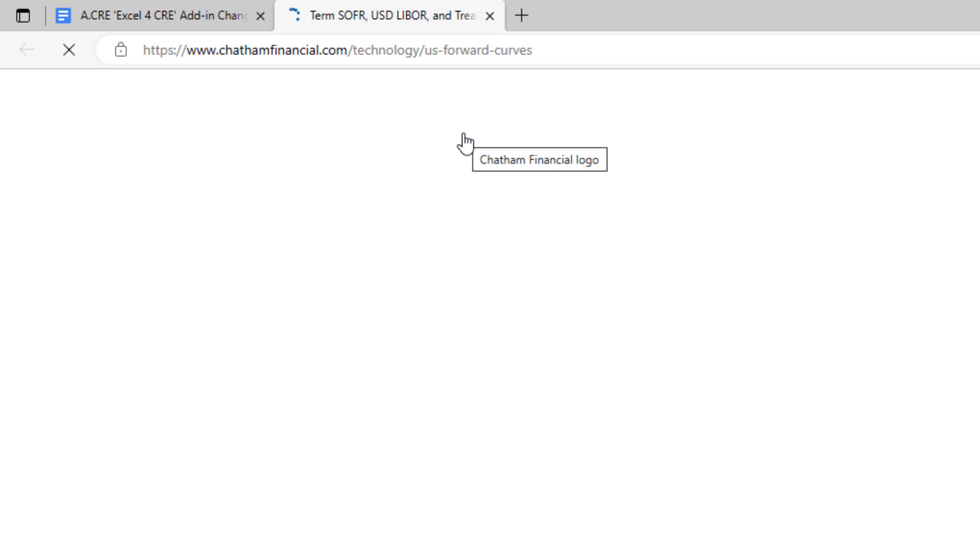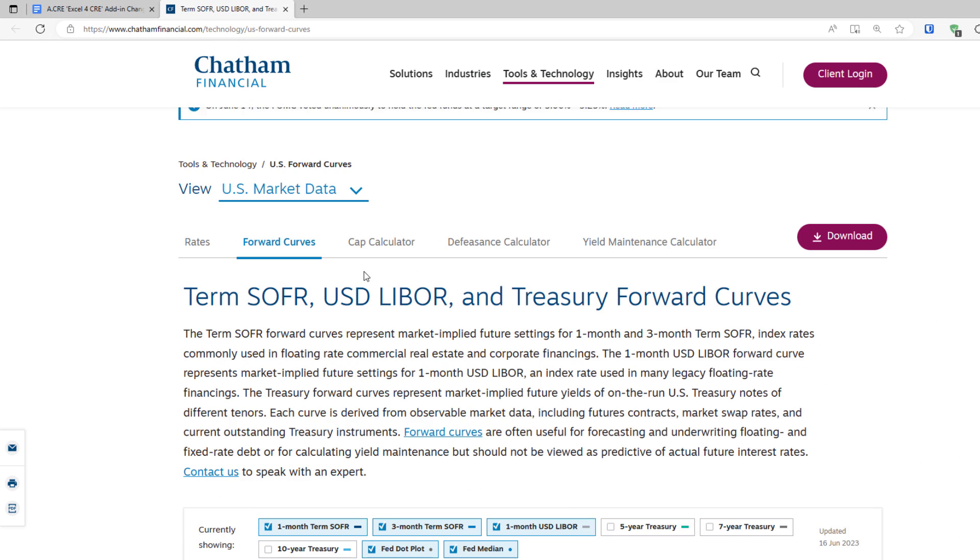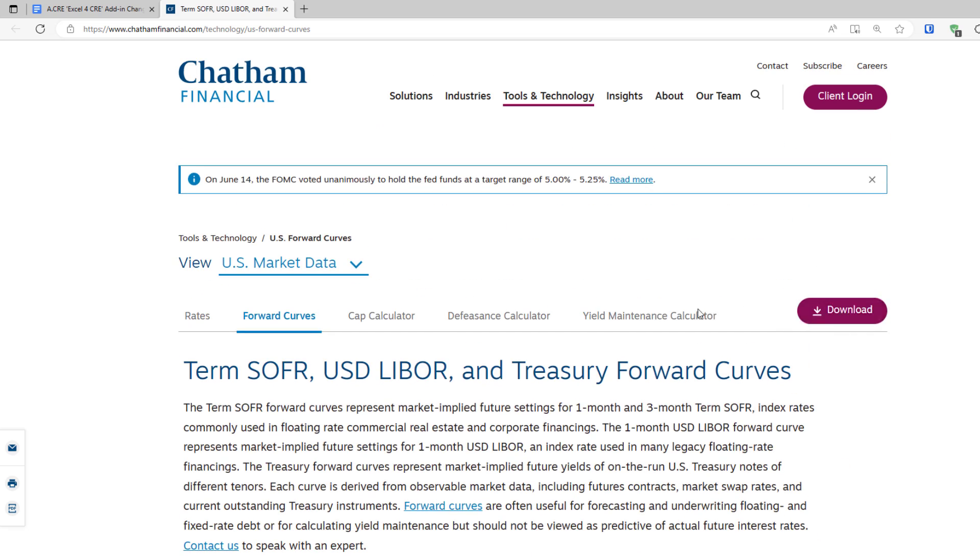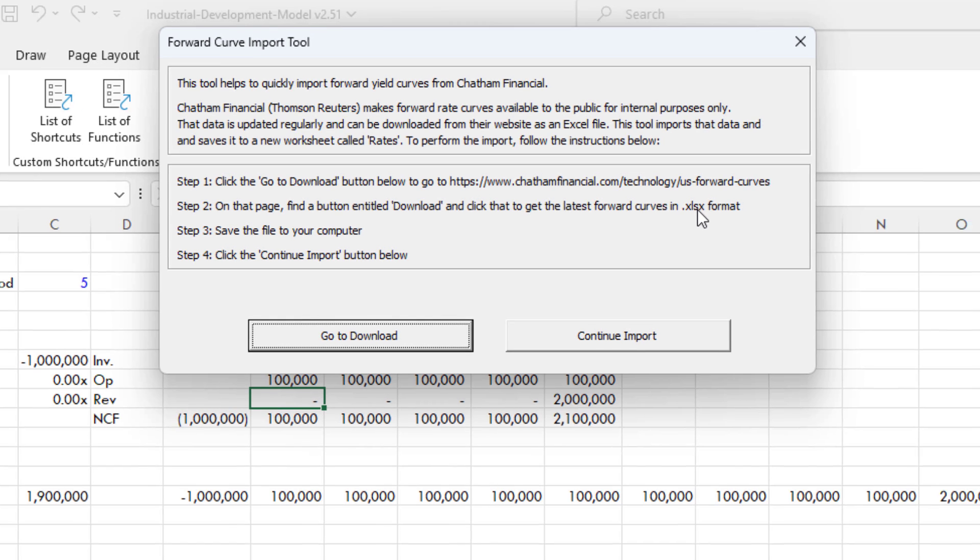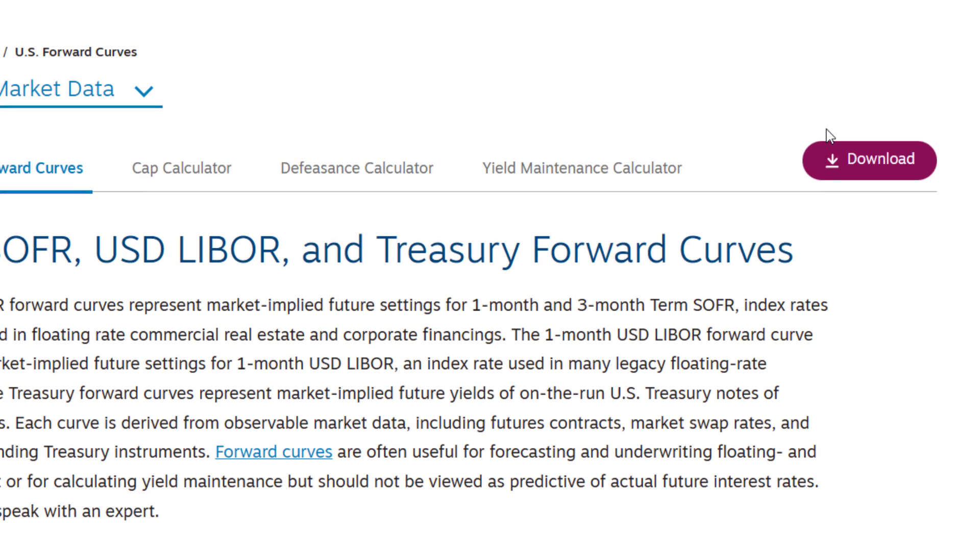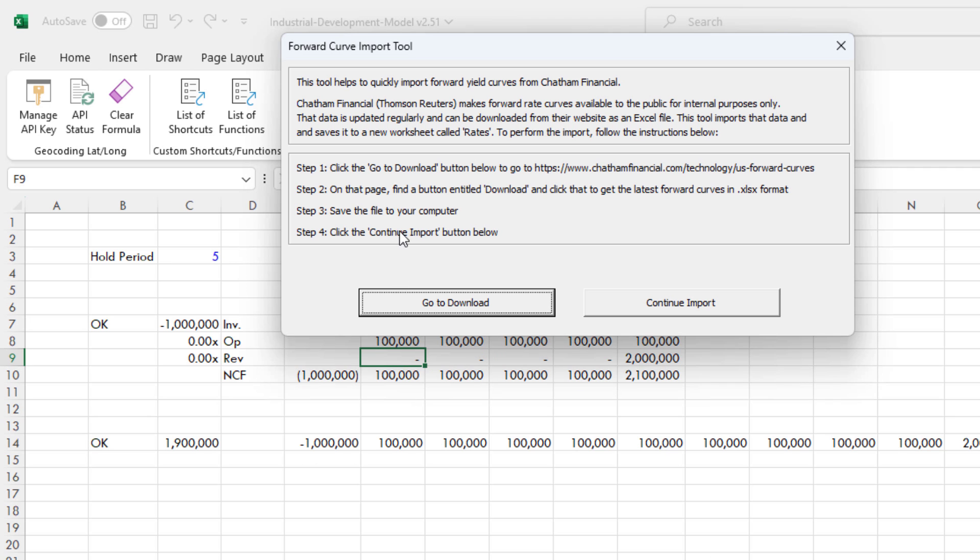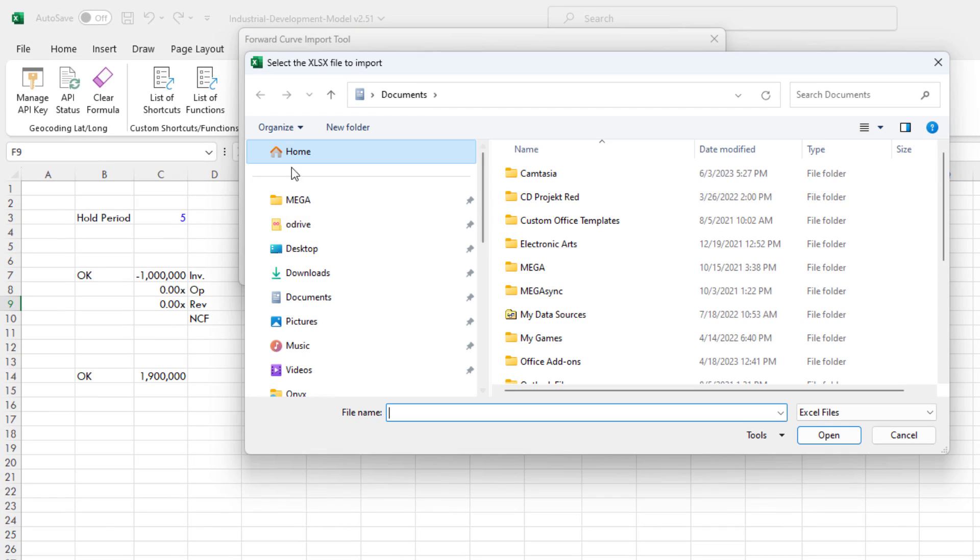So I click this. This is going to open now the U.S. Forward Curves. And then it has here, on that page, find a button entitled Download. Click that to get the latest forward curves in an Excel format. So I'm just going to click this Download. I'm going to save this to a place on my computer. So with that saved to my computer, I come back here and it says save the file to your computer. Step four, click the Continue Import. So I click the Continue Import.